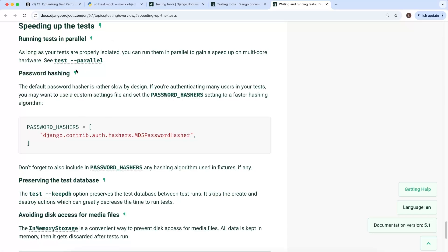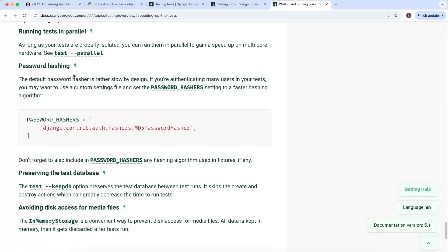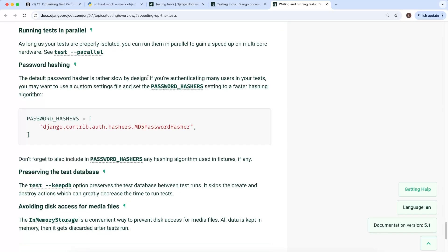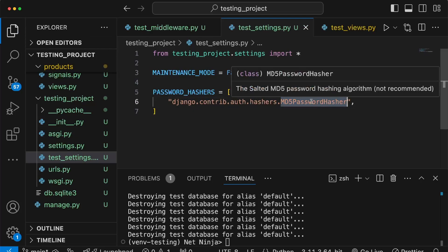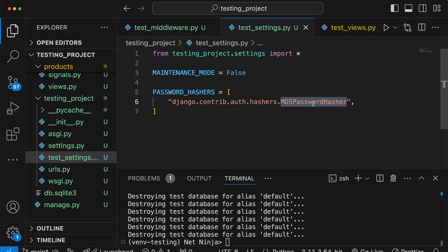Another way to speed up tests is to override the password hashing algorithm. The default password hasher in Django is intentionally slow, but if you're authenticating users in your test suite you might want to use a custom settings file and change the password hasher to a faster algorithm, for example MD5. We've already got a custom settings file for tests so we can paste this in, meaning whenever we authenticate a user it uses this algorithm instead. MD5 is not recommended for production as it's easily cracked, but that's not a concern for your test suite.